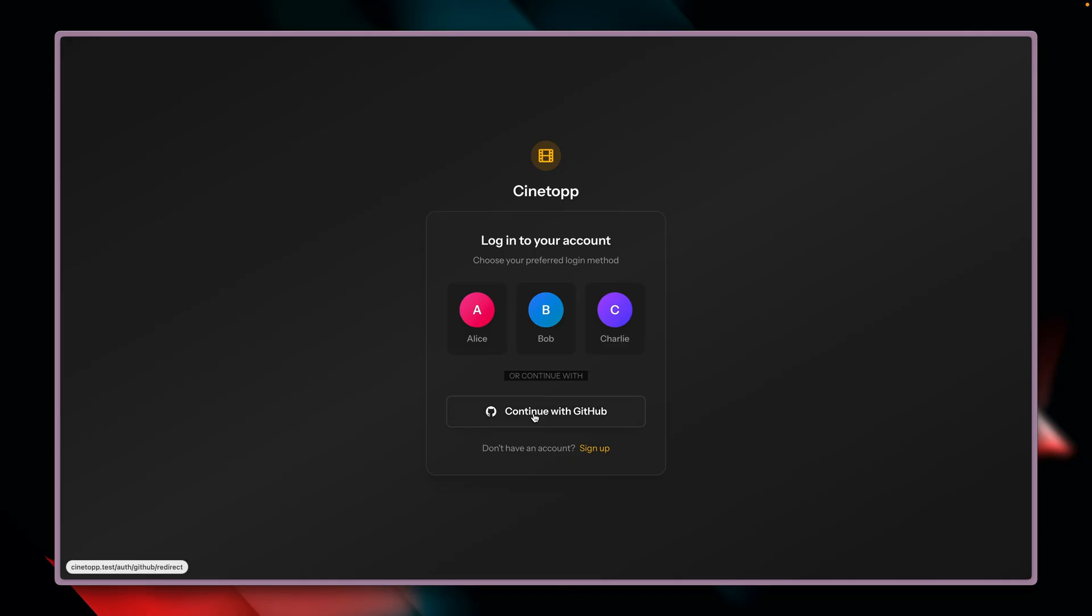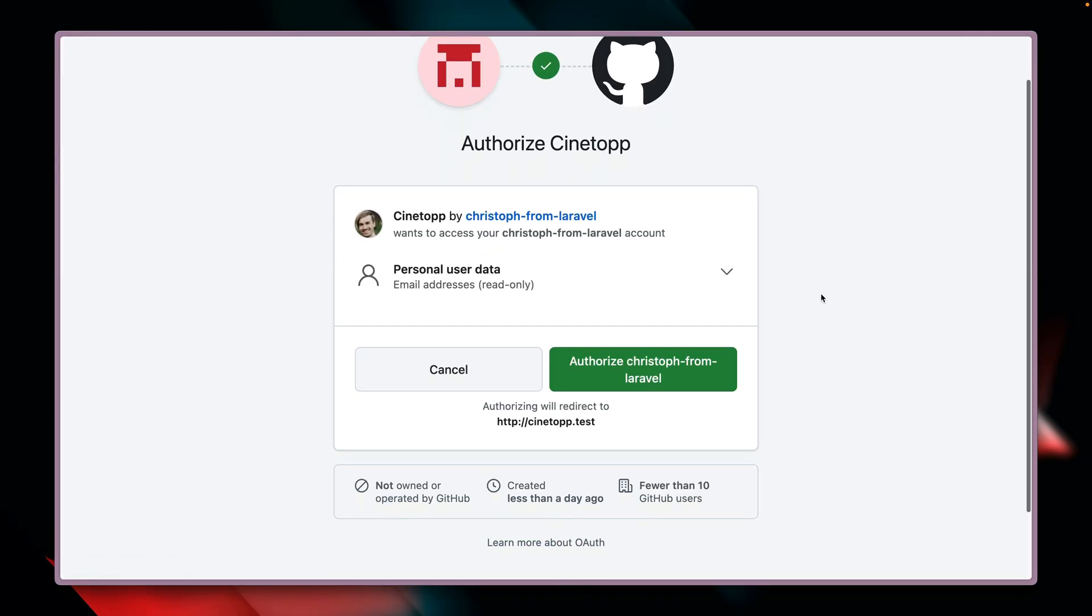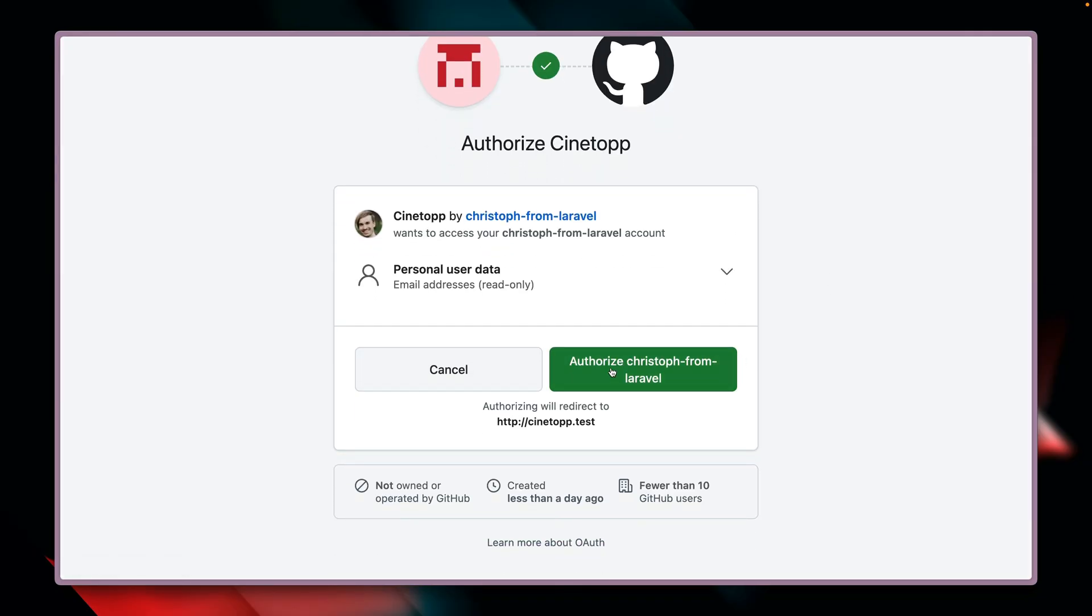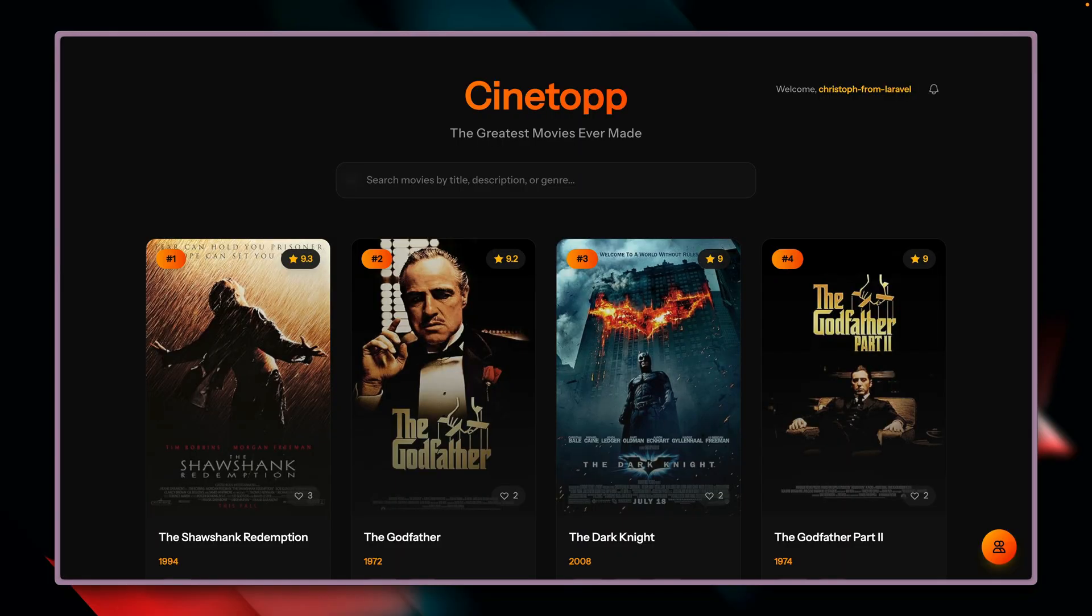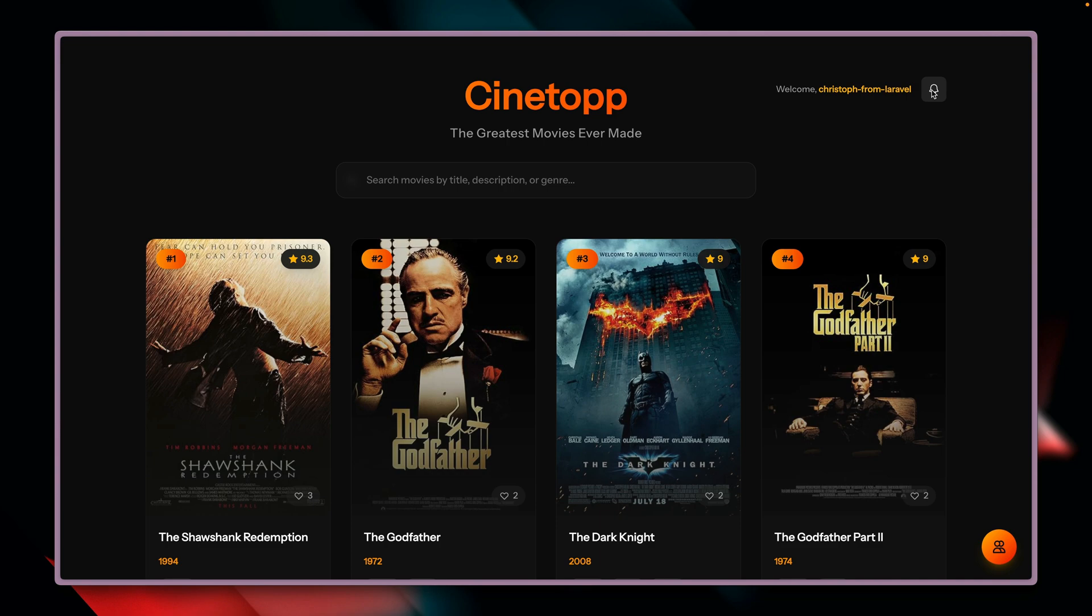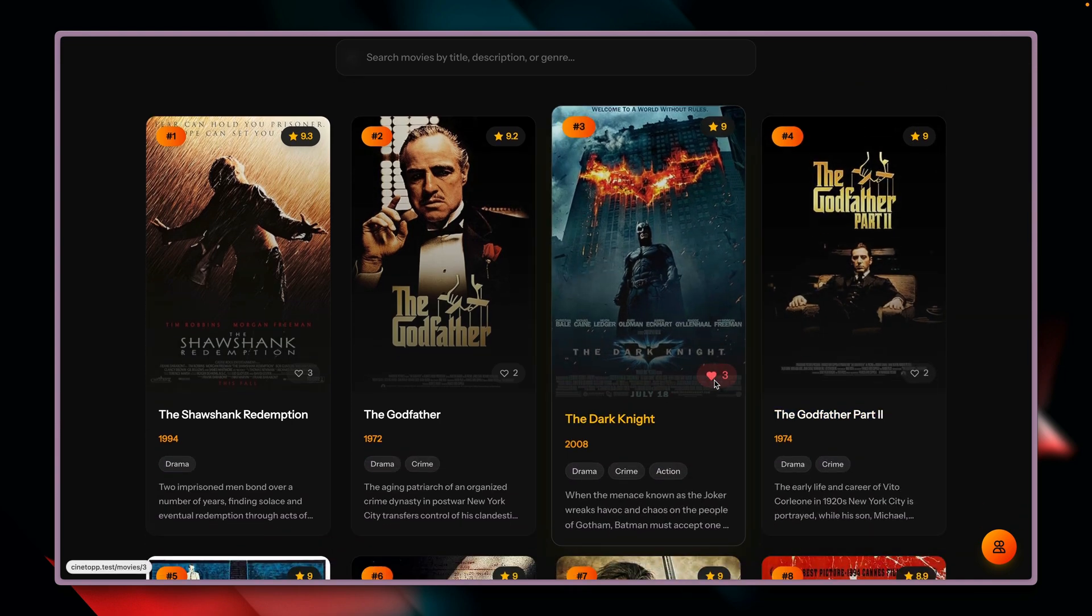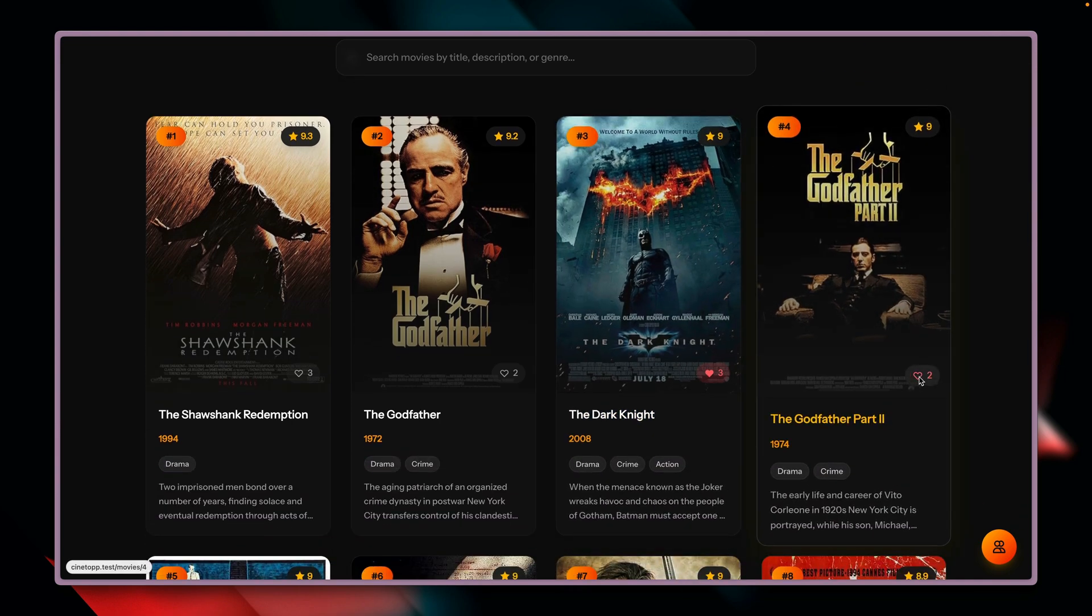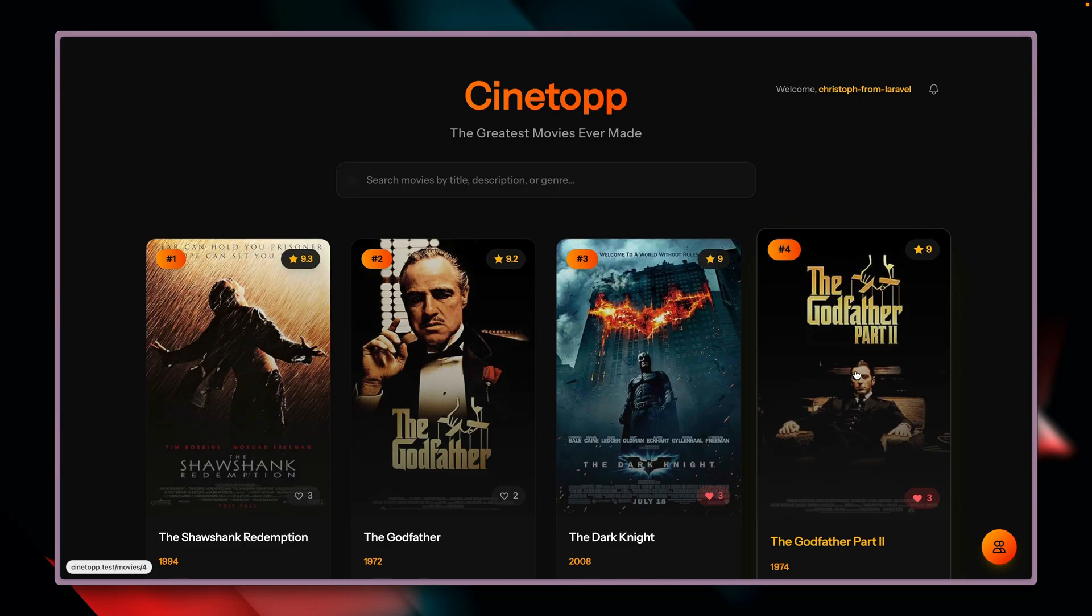So we're clicking the GitHub button, we get to GitHub, we need to authorize this application to provide our user data, we click this button, and we should get redirected. Yeah, here we are back in our application. You can see we are now logged in, we can see our notification bubble, and you can see we can also like things here. So this seems to be working.